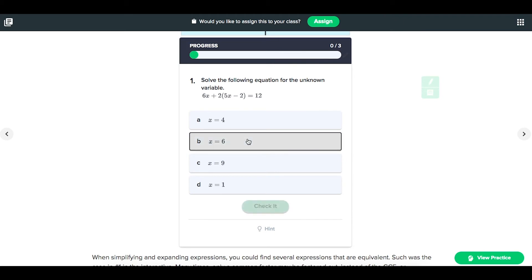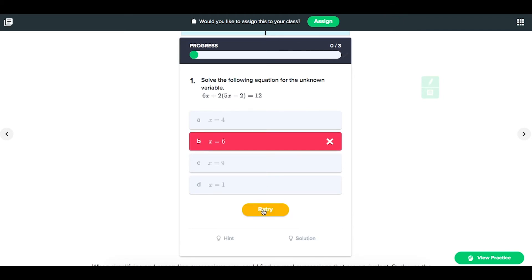You may actually want to add feedback directly to any questions you include as inline questions, because a student that's struggling might need some more help as they work their way through.